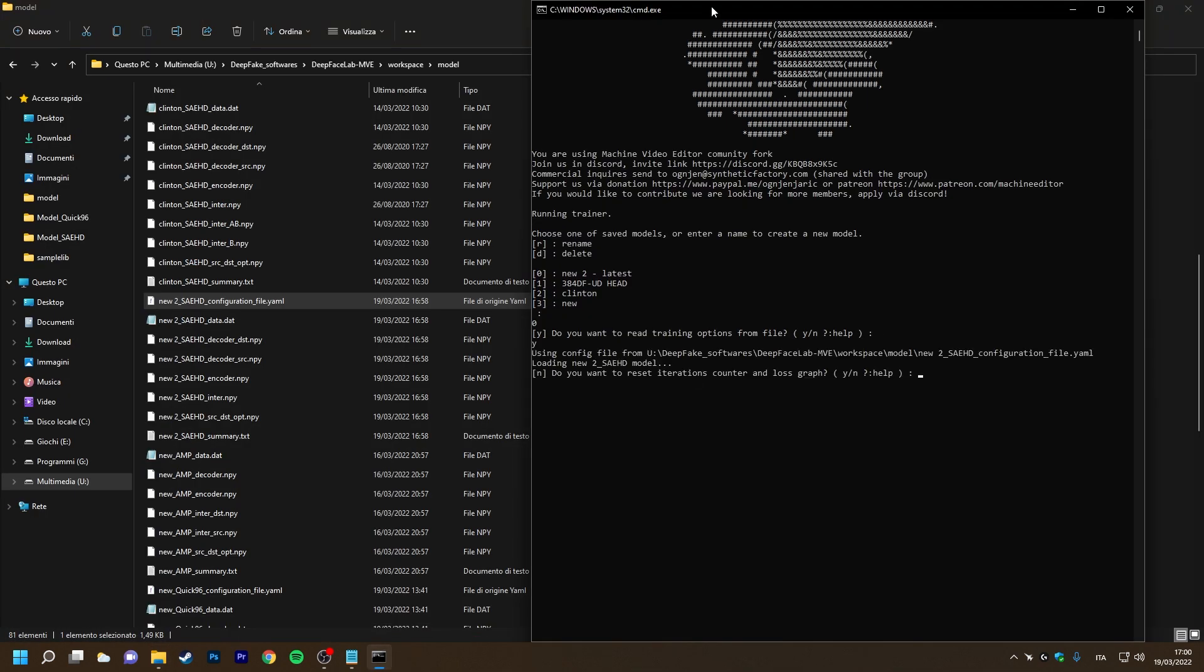It now informs us that it's using the configuration file at this location. Next, it asks if we want to reset the number of iterations and the loss graph. This is also a new function on the AMV fork of DFL, but it's very simple and requires no further explanation.